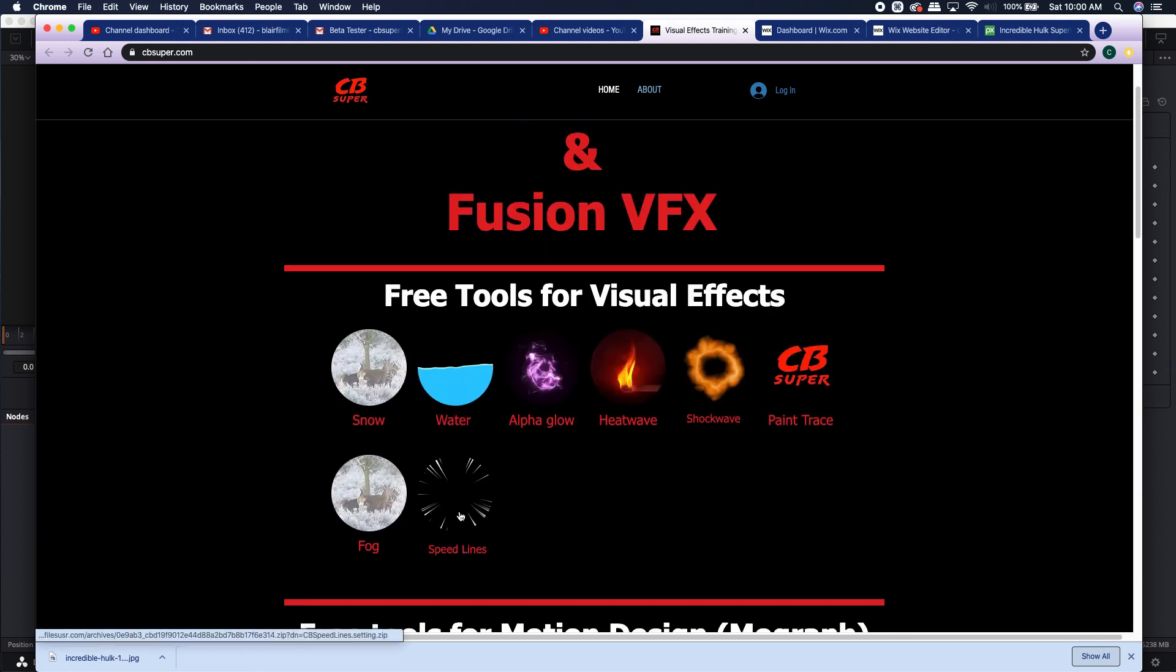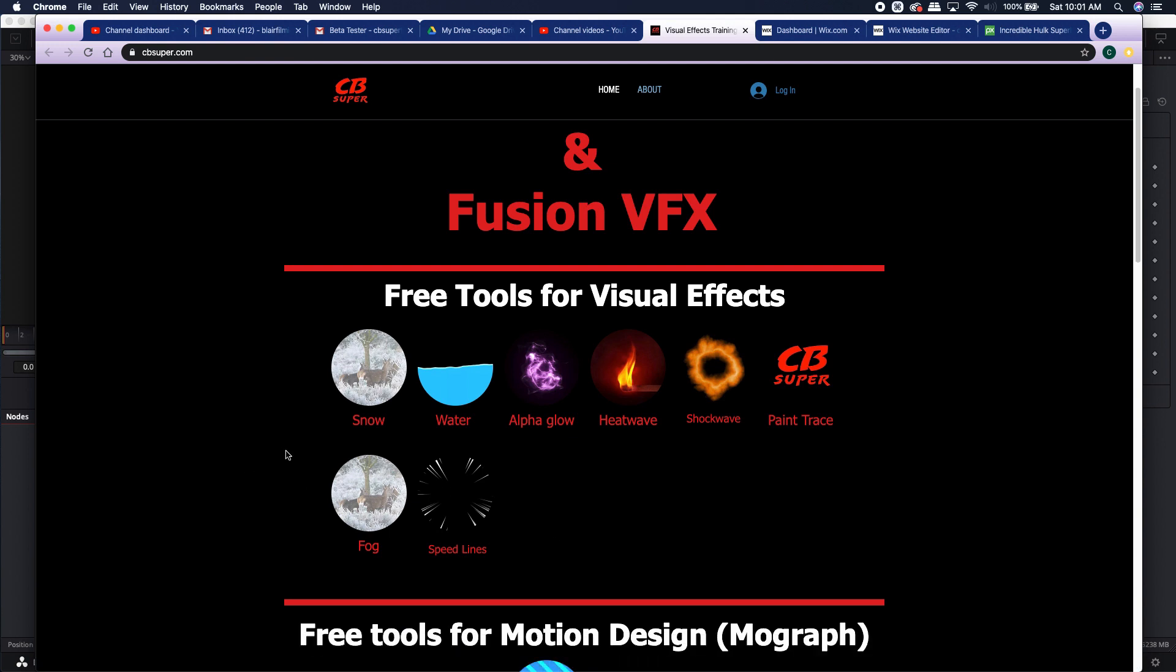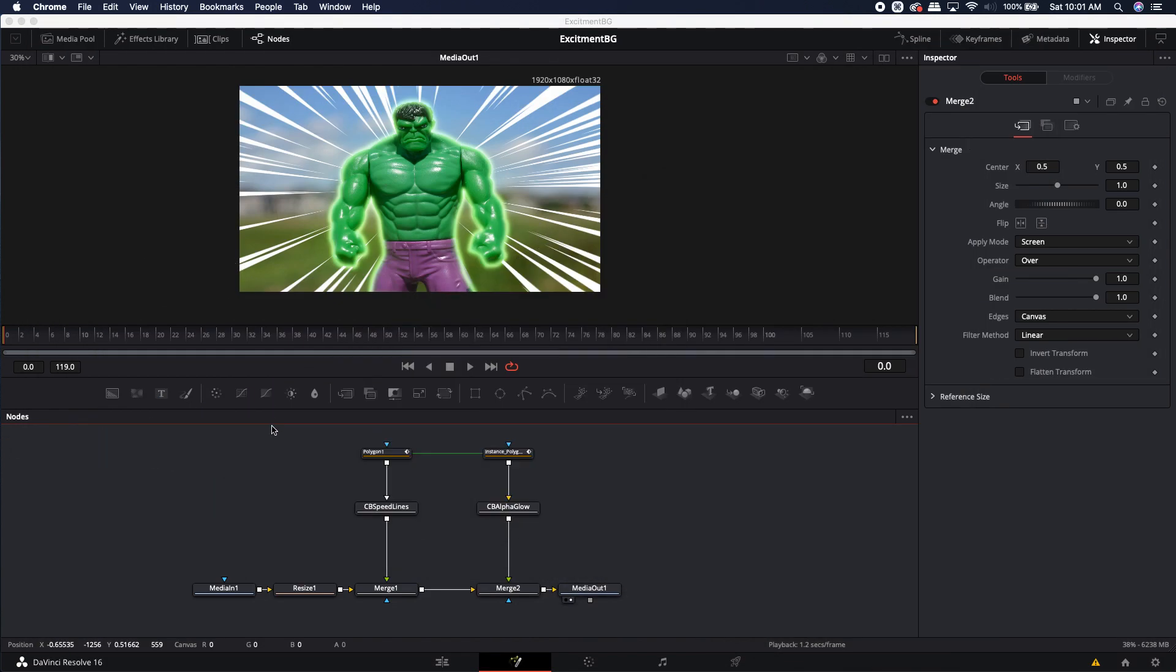Once you download this, it's going to be a .settings file. You can go ahead and drop that into your macro folder. If you check down in the description of this video, I'll have a little blurb on where to find your macro folder if you're on a Mac or a PC. All right, let's go ahead and jump right into how to use the tool.